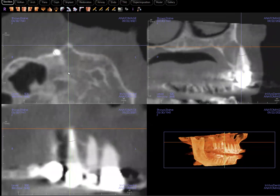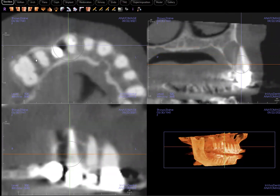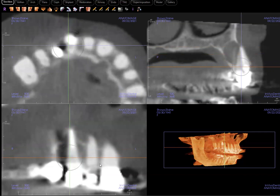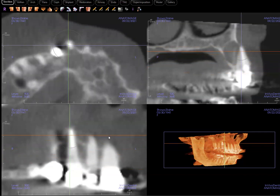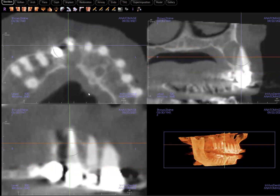So it expanded and filled the entire buccal-lingual width of the ridge. And if you can appreciate the overall shape of the arch — this being teeth 3, 4, 5, and 6 — the overall location of the tooth within the arch is maintained, meaning it hasn't been displaced in any way that I could appreciate.